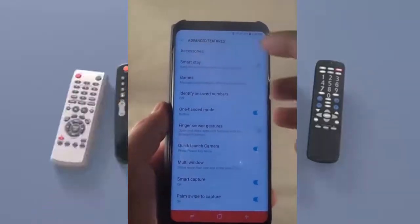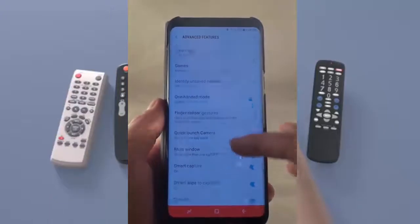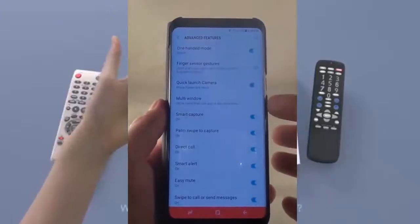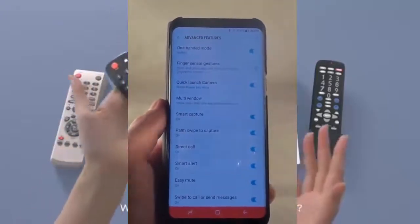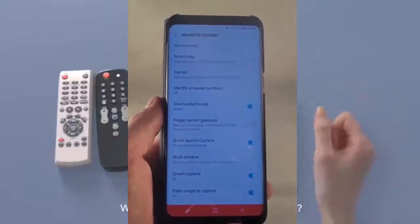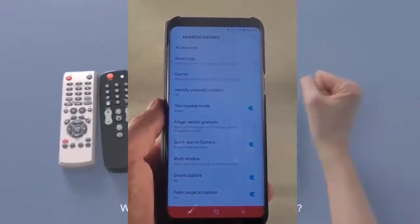You have several different options here. Underneath multi-window you've got Smart Capture — let's talk about all of these.